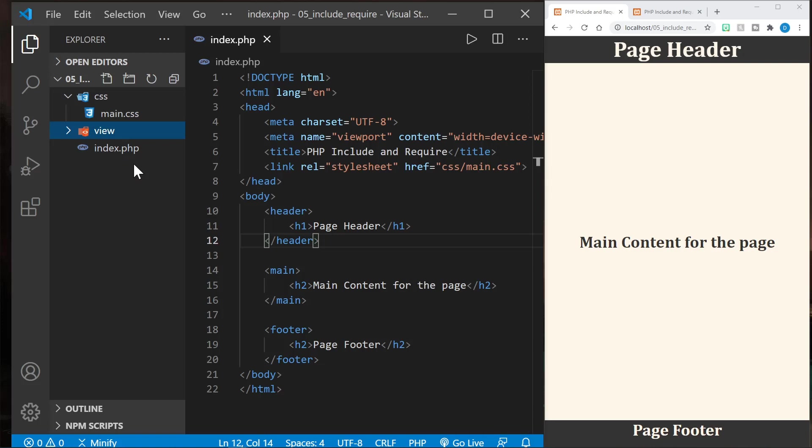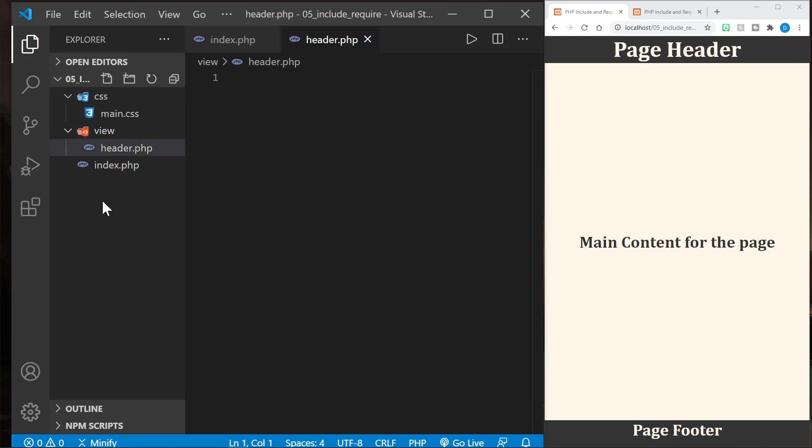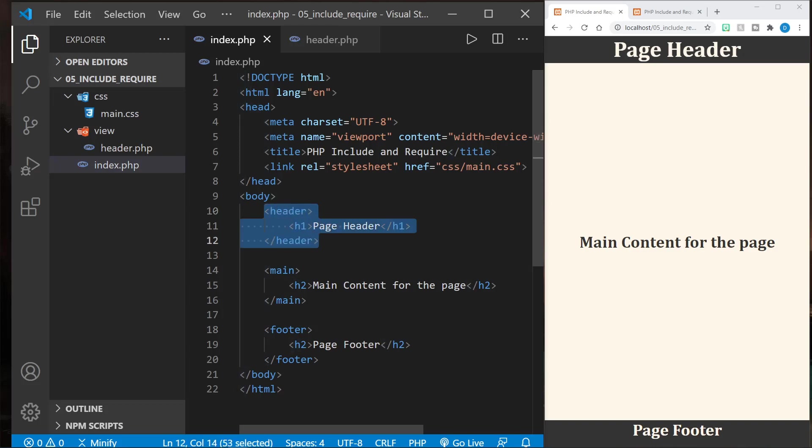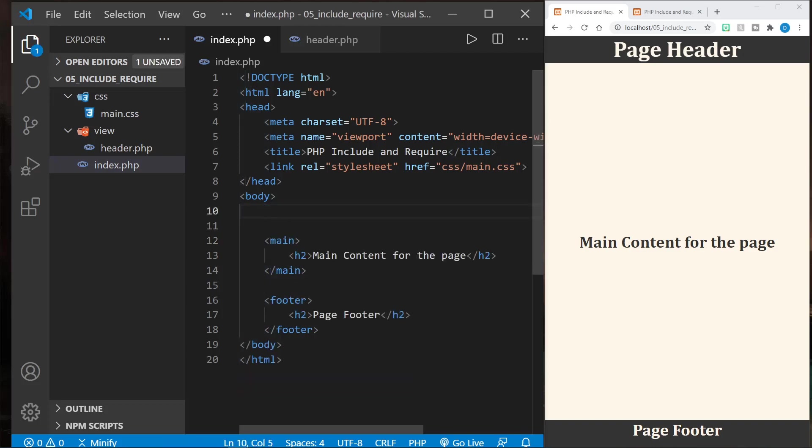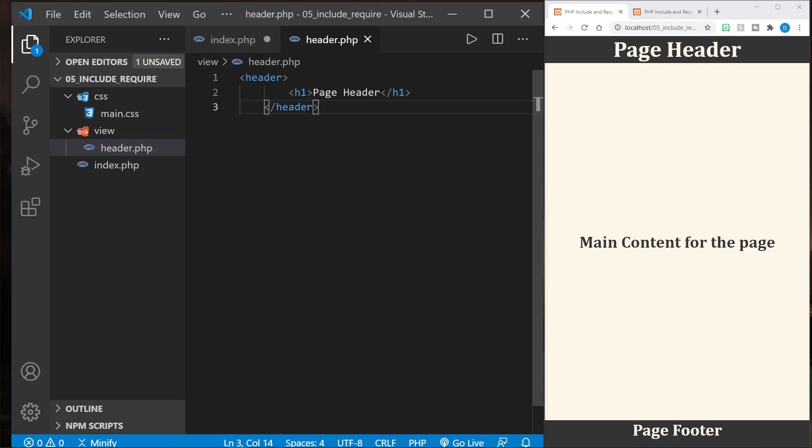So let's go ahead and add a header.php file to this view. Now it doesn't have to have PHP. We can just take our header and I'll remove it from this index.php, and I will paste the contents right into the header.php file. I'll save that.